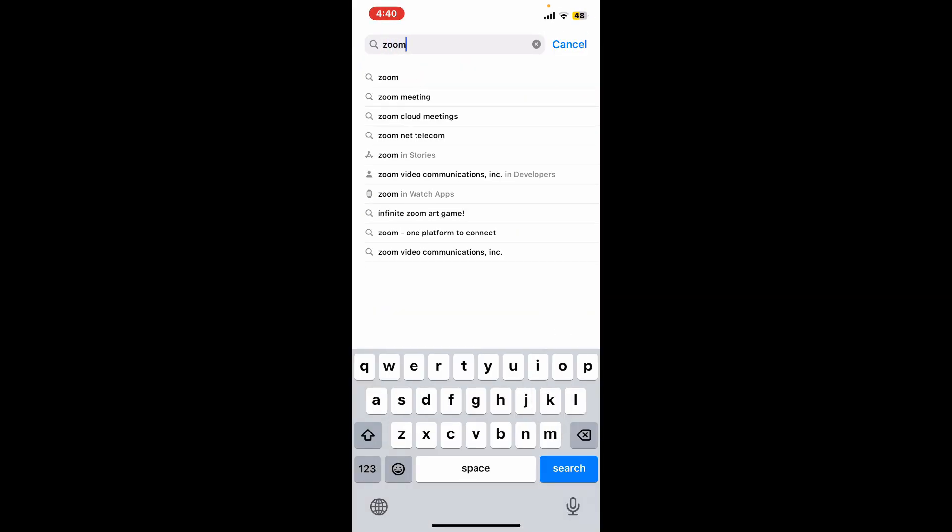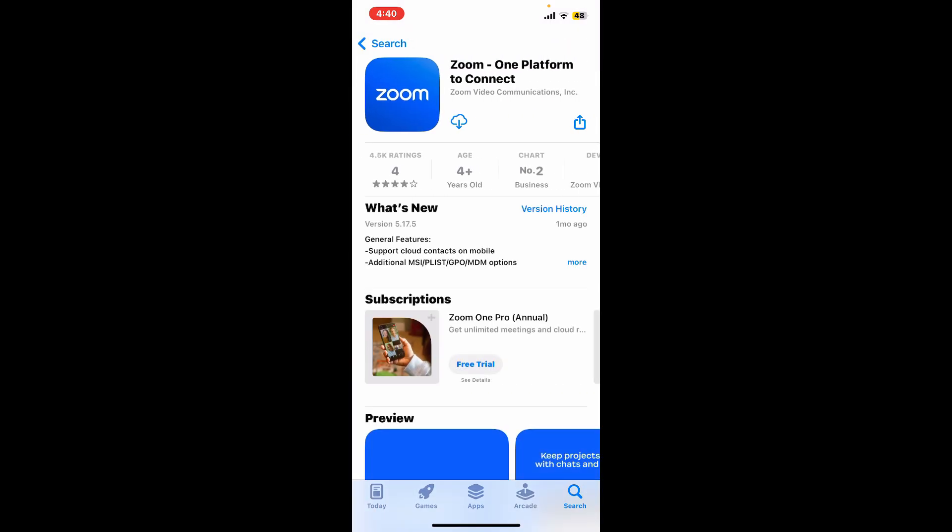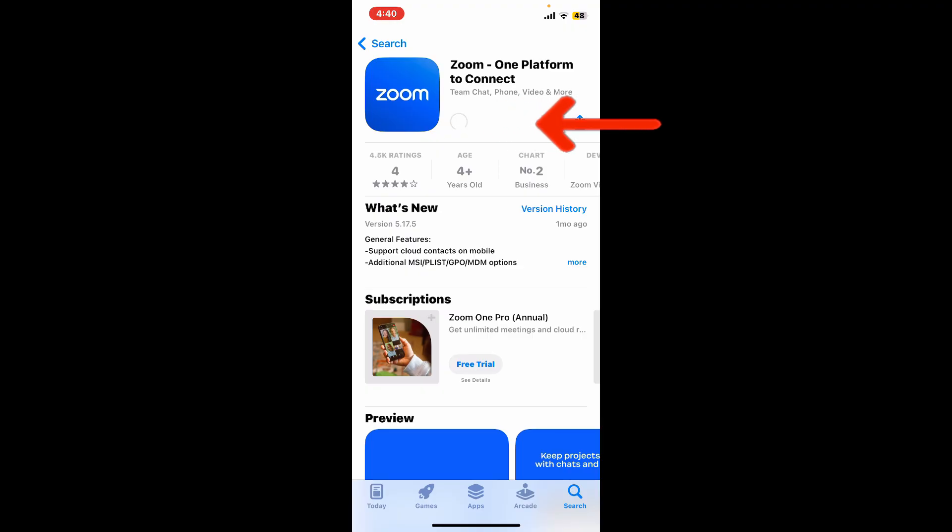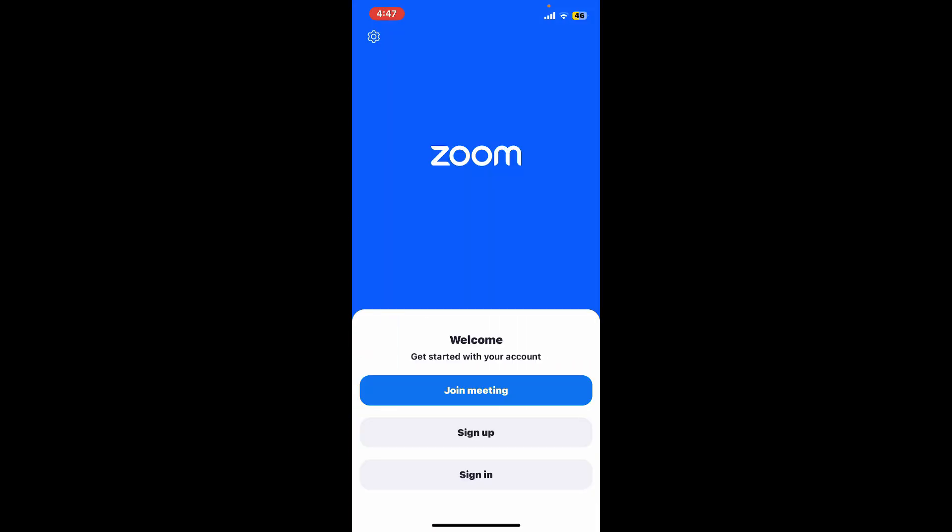Look for Zoom One Platform to Connect in the search results and tap on the download or get button to start downloading the app on your iPhone. Once the application is downloaded, tap on the open button.